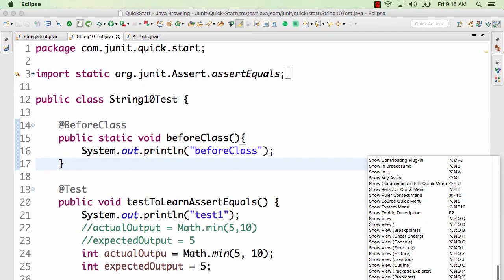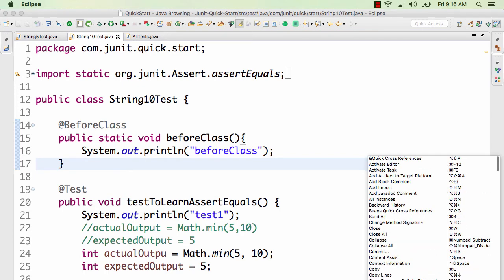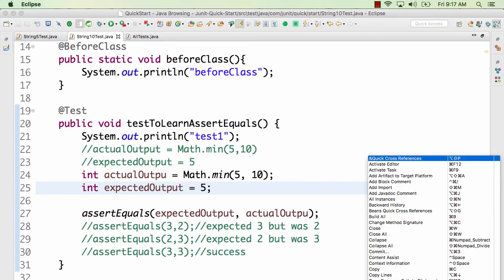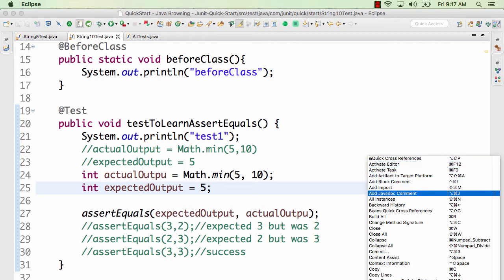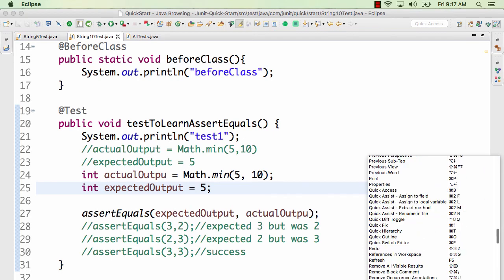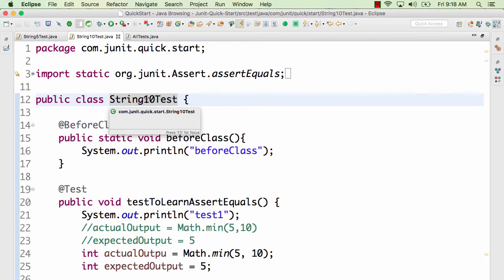Another shortcut I really love is Ctrl+Shift+L (Command+Shift+L on Mac). Pressing Ctrl+Shift+L brings up a full list of all shortcuts available in Eclipse. There are a lot of shortcuts in this list. If any shortcut I'm discussing isn't working, there may be a change in your specific version of Eclipse.